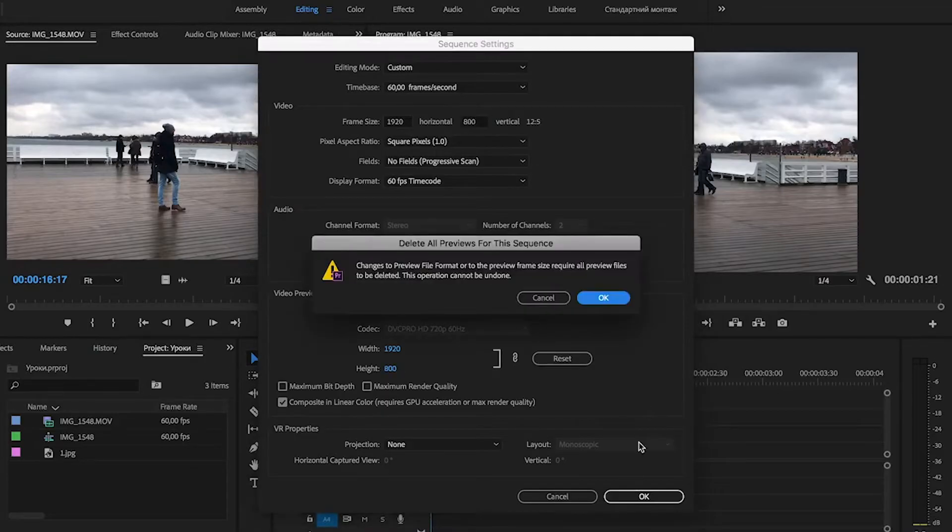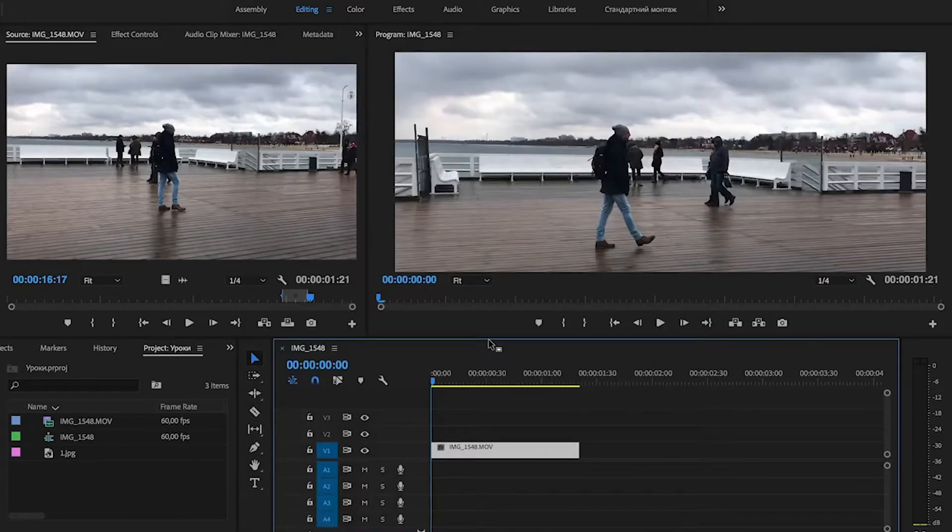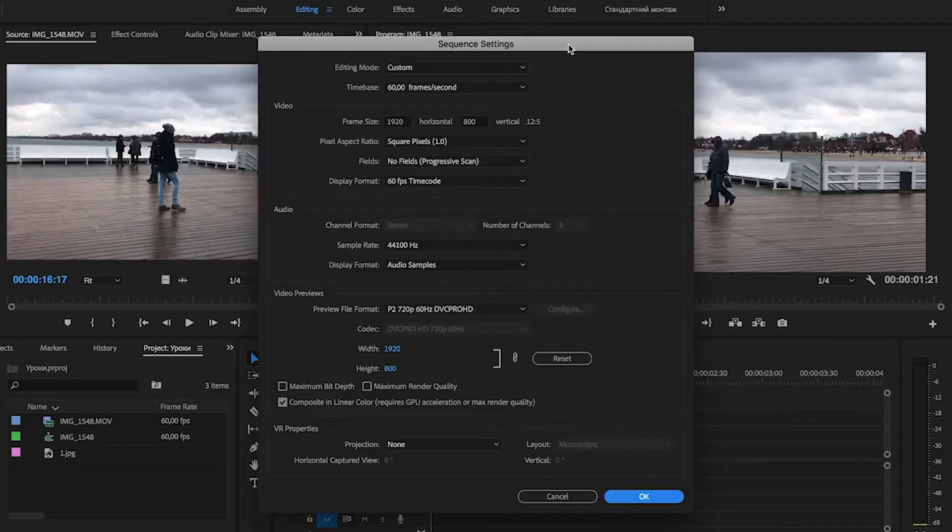Press OK and then OK. And you can see that we now have black bars on screen. But remember what frame size you have in the beginning.